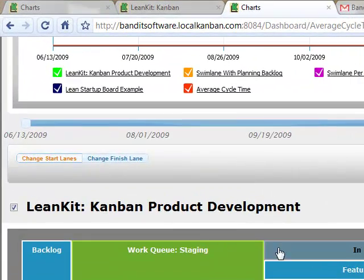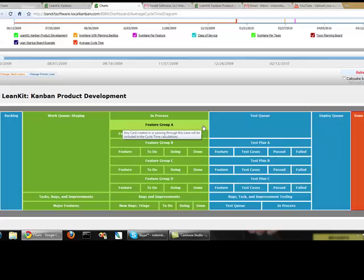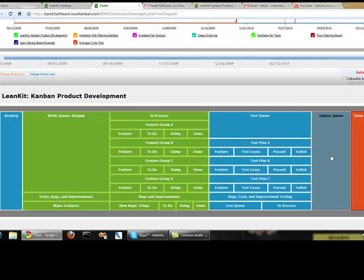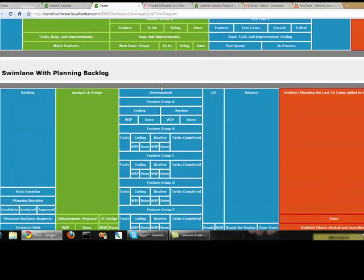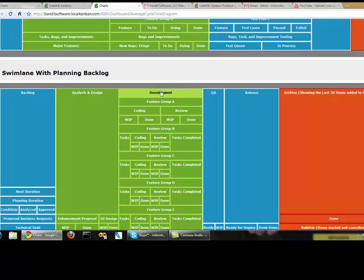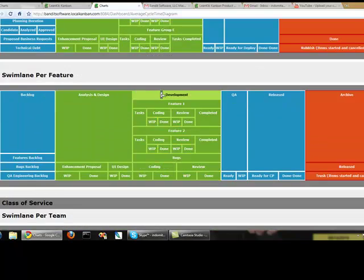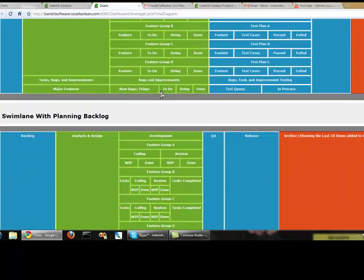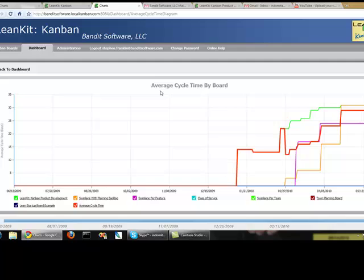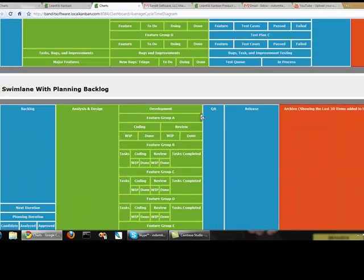So the start lanes, I'm going to say it's valid for either of these, leave that there. Start lanes do the same thing here, here.